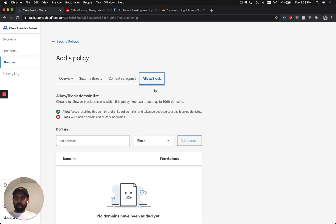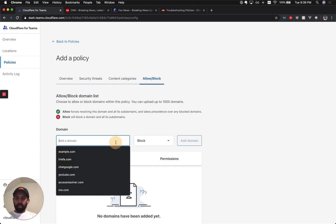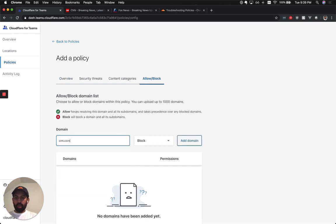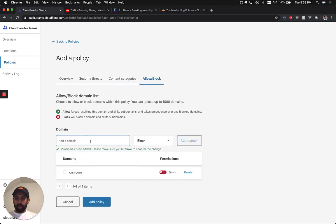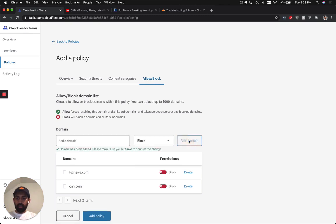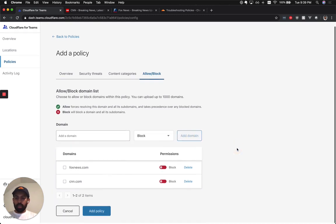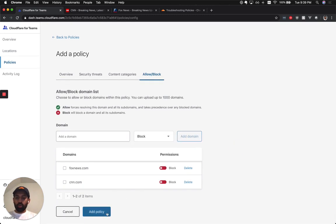Go to the allow block right here. I'm going to block CNN, I'm going to block FoxNews.com, and then I'm going to hit add a policy.